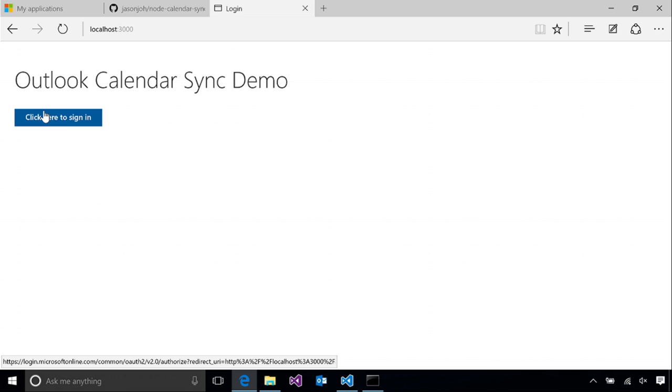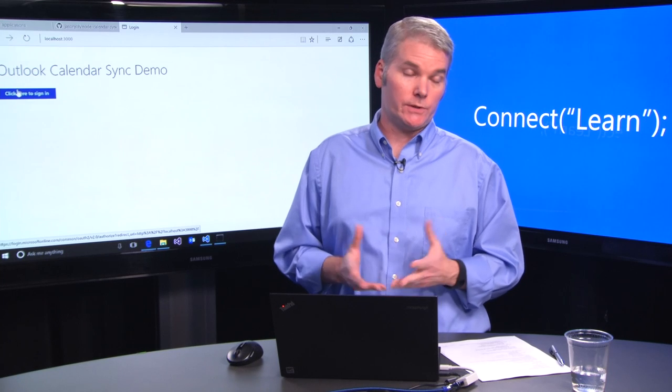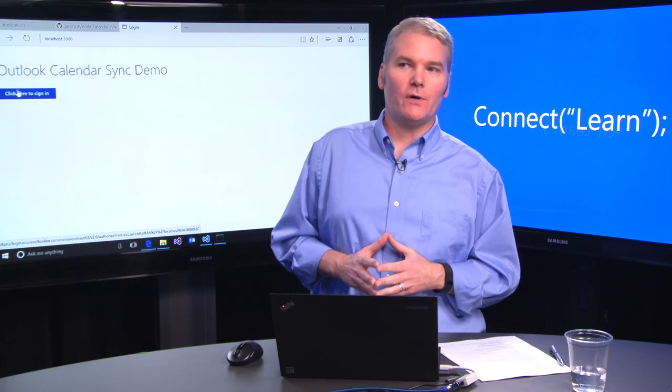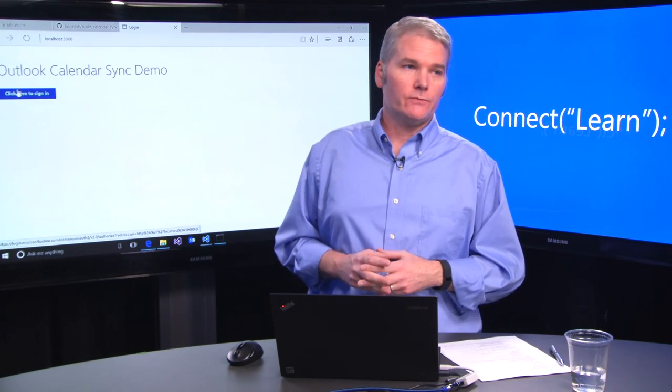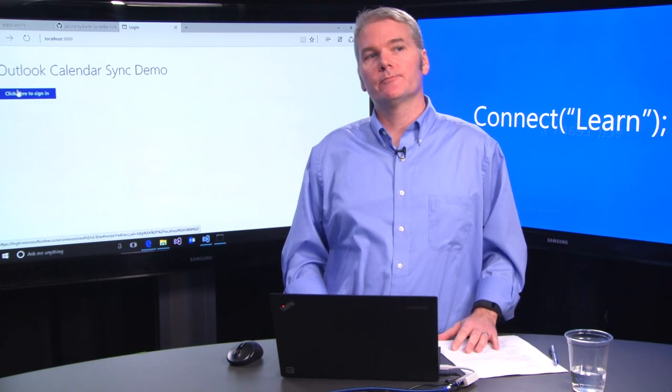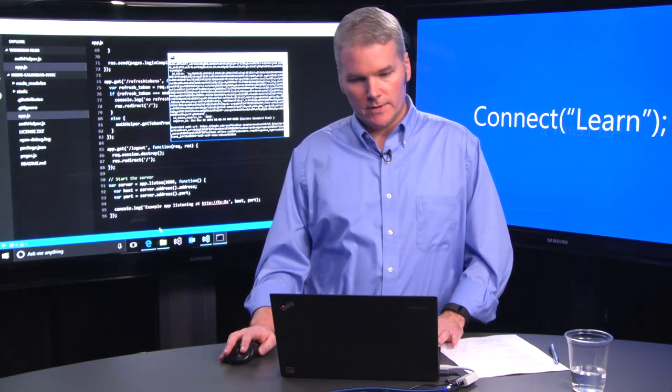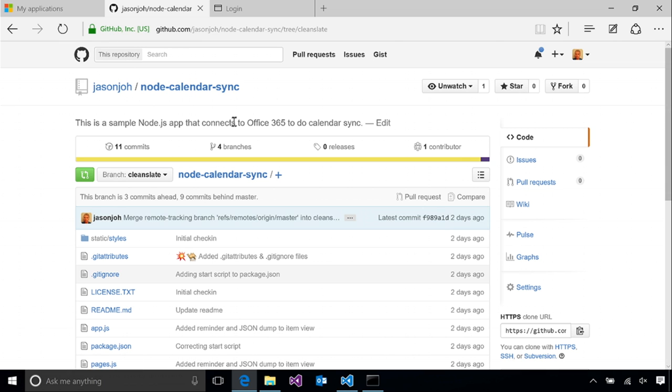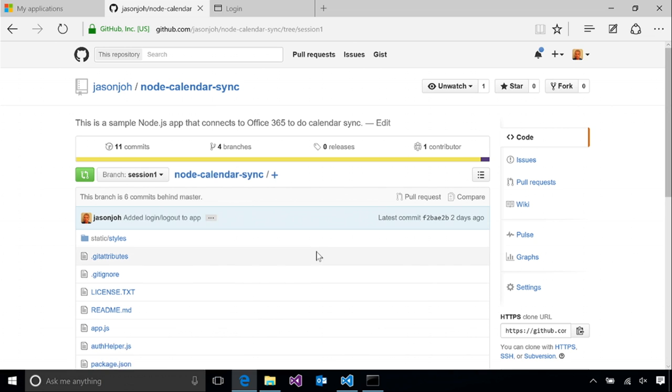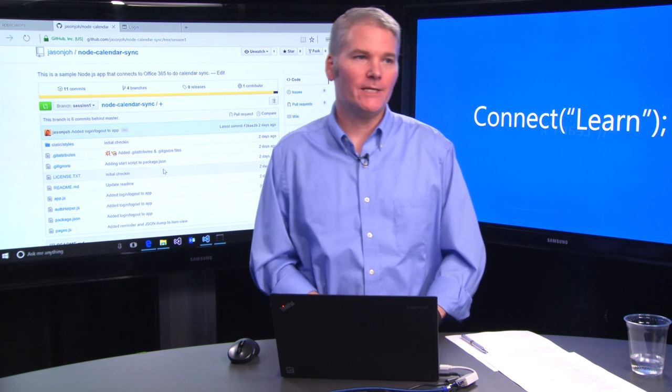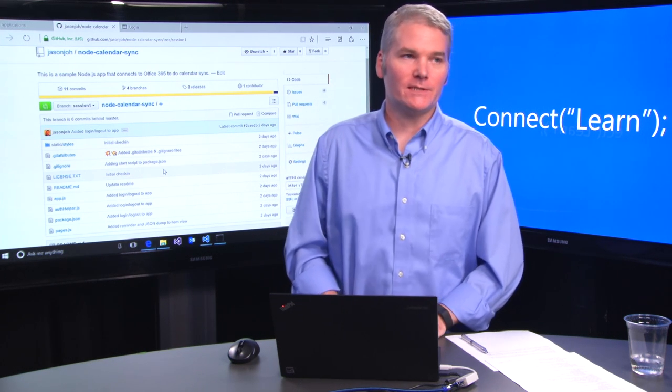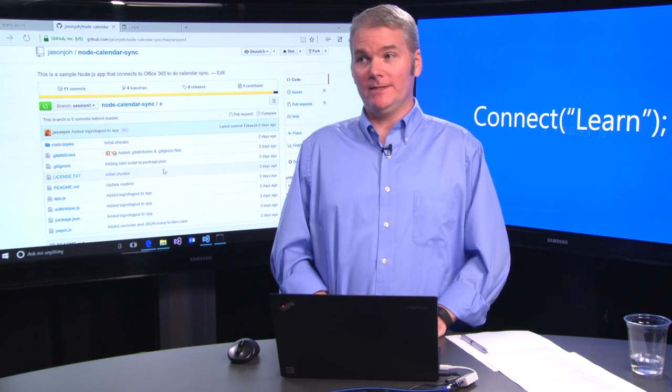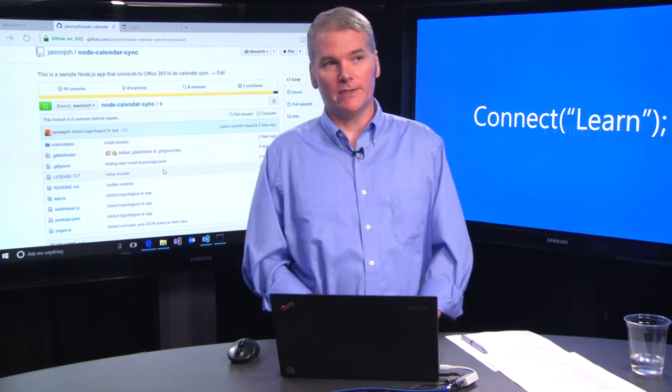That's all we need to do to implement the authentication piece, which is really the hard part of connecting your Node app to Office 365. In the next session, we'll go ahead and take a look at implementing Calendar Sync. If you want to compare your source with what we did in this session, if you go back to the GitHub repo and look at the session one branch, that should match what we've done in this session. And that's it. We've implemented authentication and connected our app to Office 365. We've gotten past the hard part, so in the next session, we'll go ahead and take a look at implementing basic Calendar Sync.